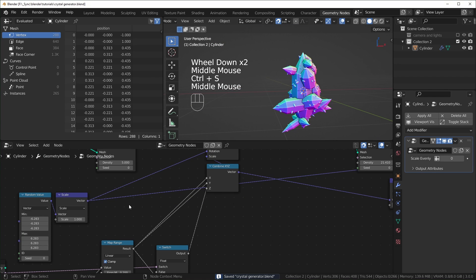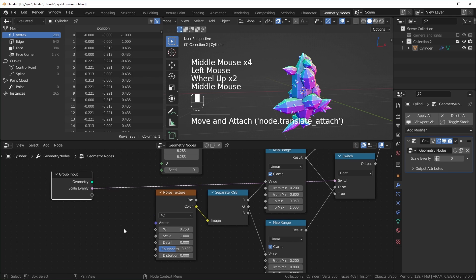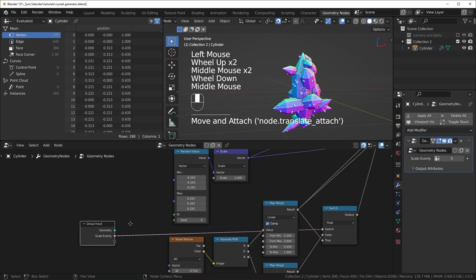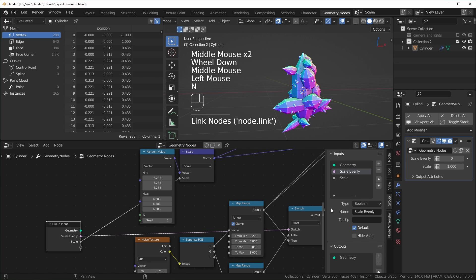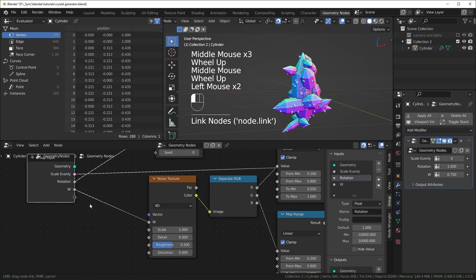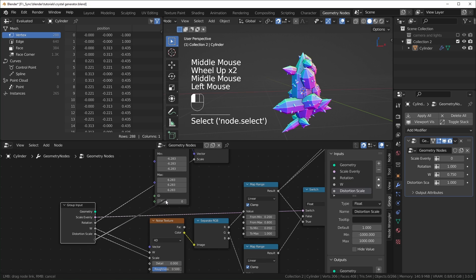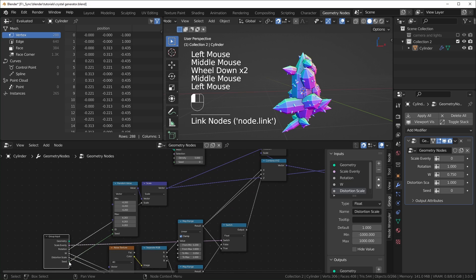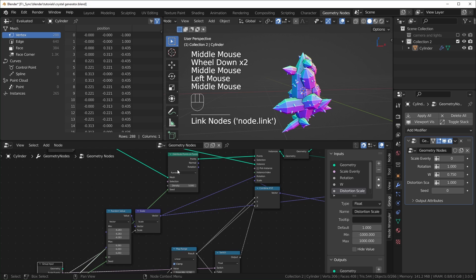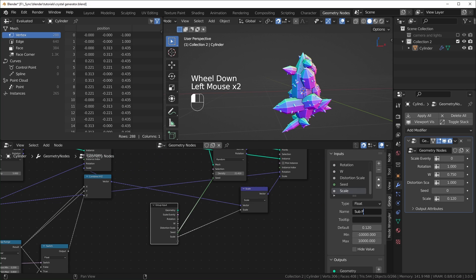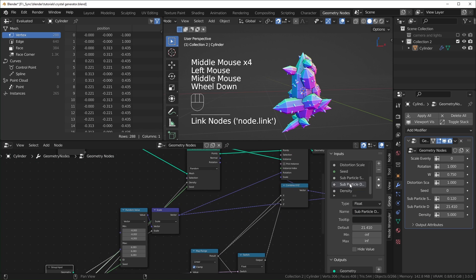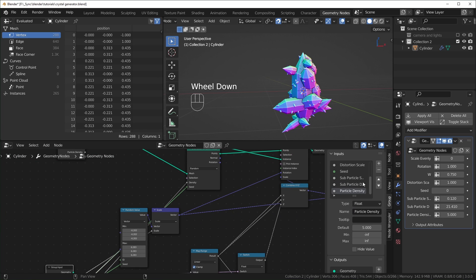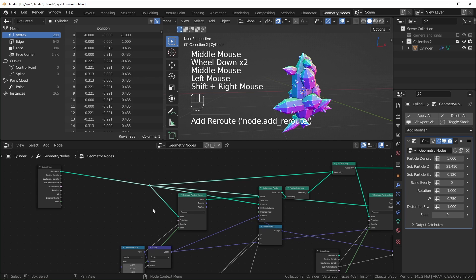I'll take a Group Input and plug it into things I'll want to control: scale, the W value for the noise texture seed, the sub-particle scale, the seed for the random rotation, and the seeds for the Distribute on Points nodes — both for sub-particles and regular particles, and density for both. We can reorder these with the arrows however we want.